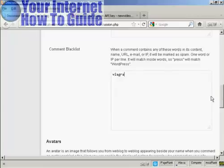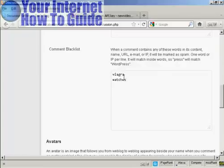Just enter that there. And then if you want to put any more, let's say, watches and so on. So add them in one word per line.